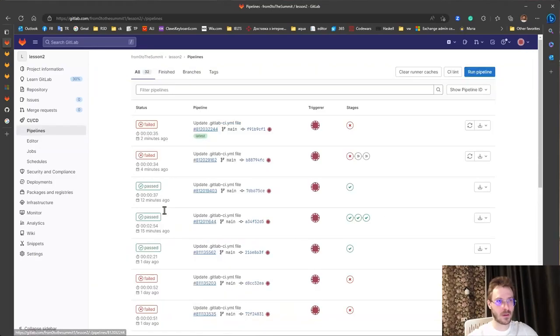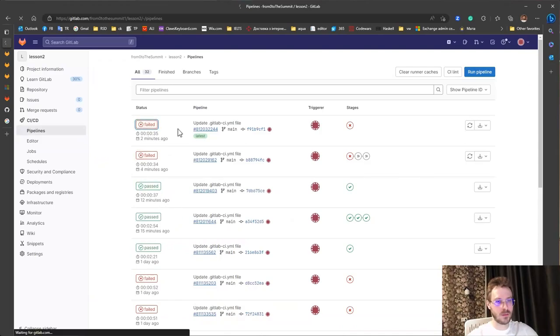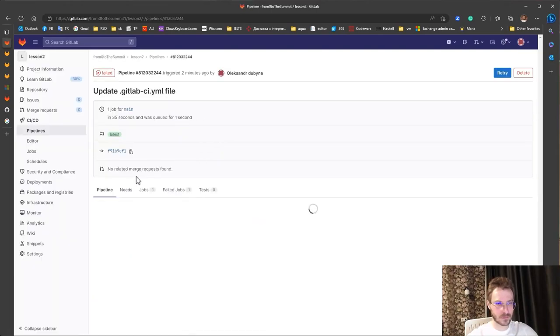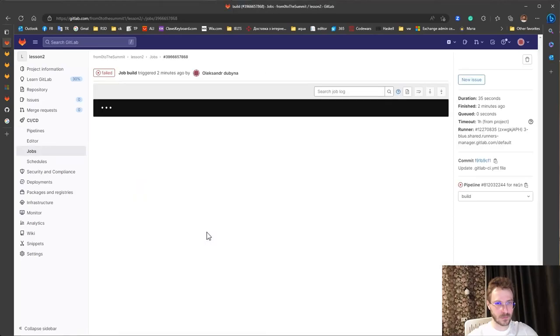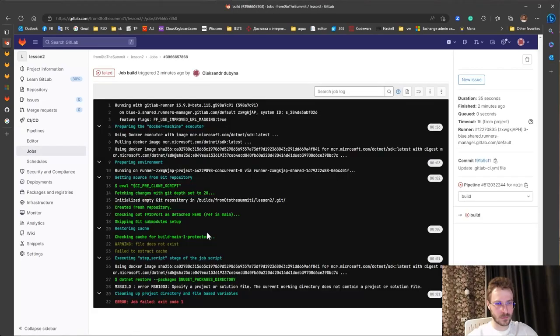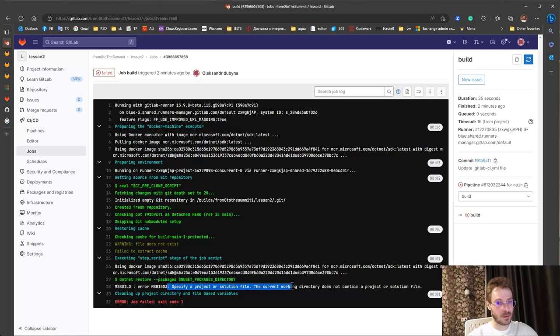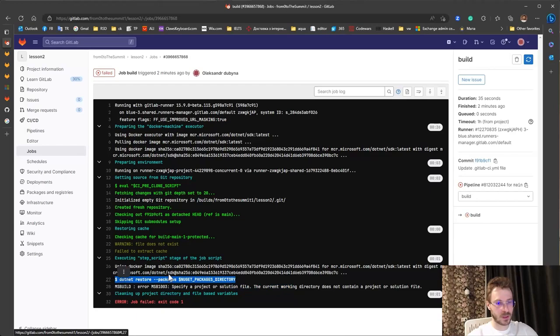One more error. The same. Yeah, it's my fault. I skipped .NET restore and have updated .NET build.